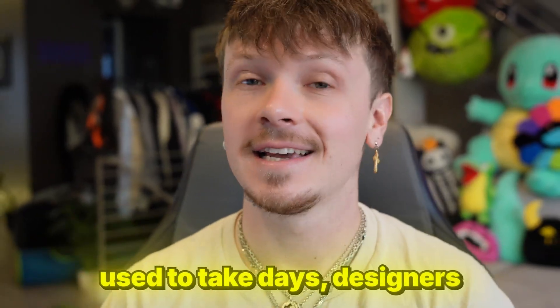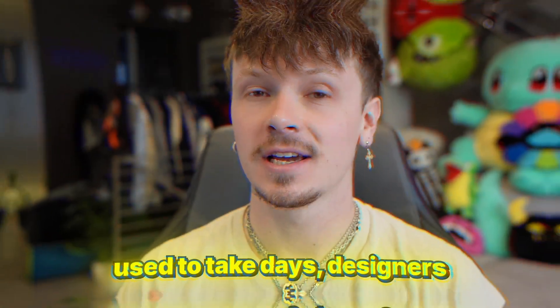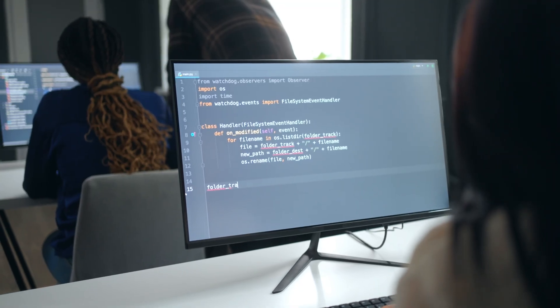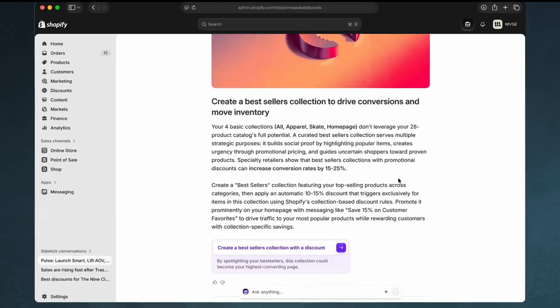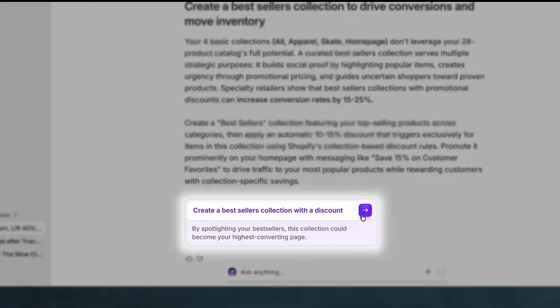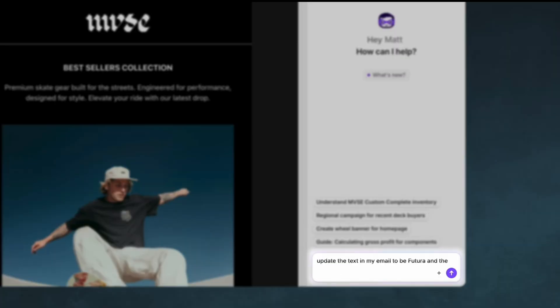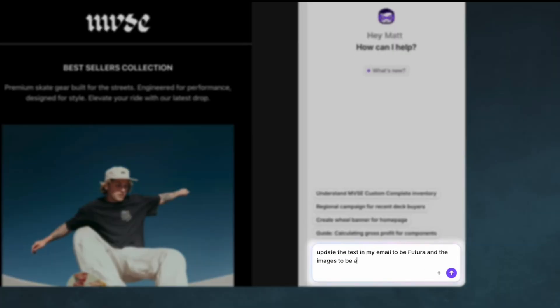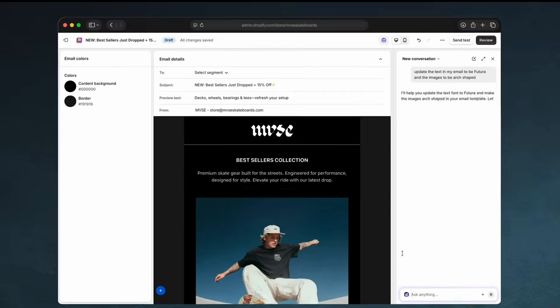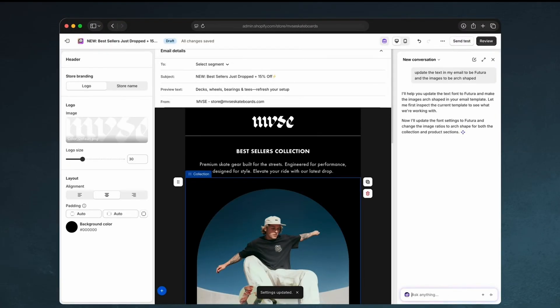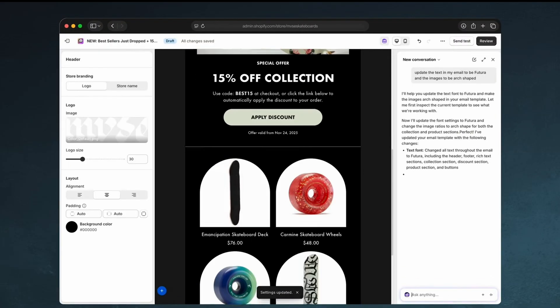Customizing a Shopify store used to take days, designers, custom coding, and ultimately a ton of headaches. But AI has completely changed that. And in this video, I'm going to show you how to customize your entire Shopify store using AI — layout, branding, copy, even custom images — all step-by-step and all for free within Shopify's tools.